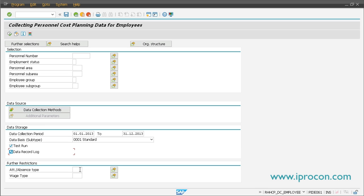With EHP5 you have some restriction opportunities. You can say certain attendance or absence types should be regarded in the data collection. That means, for example, if an employee is on sick leave for a period of time, the system would set the cost for that period to zero, so you have no costs at that period of time. You also have the option to restrict on wage types, which is useful if you want to generate cost items based on payroll results and exclude certain wage types from the data collection.